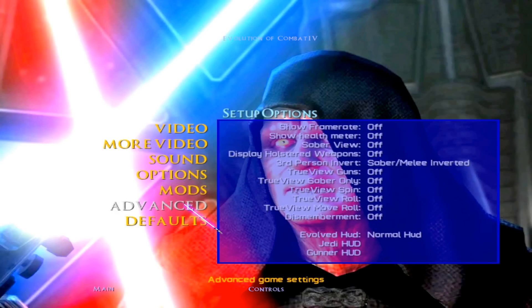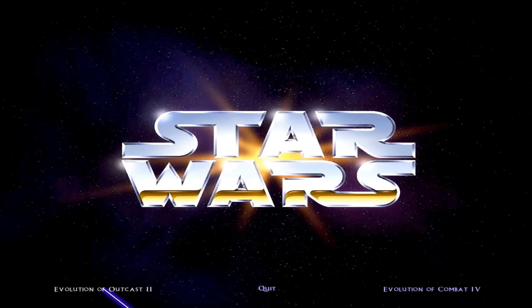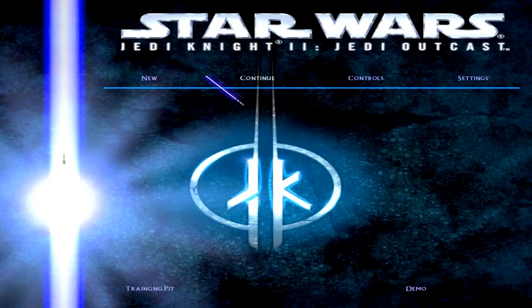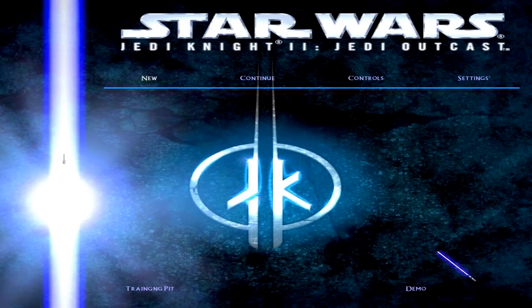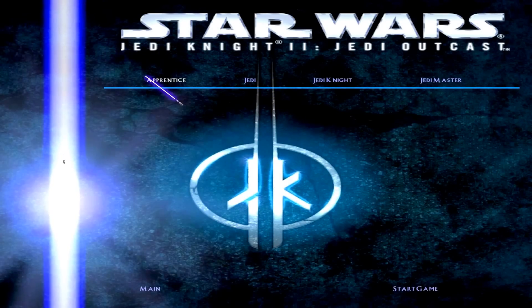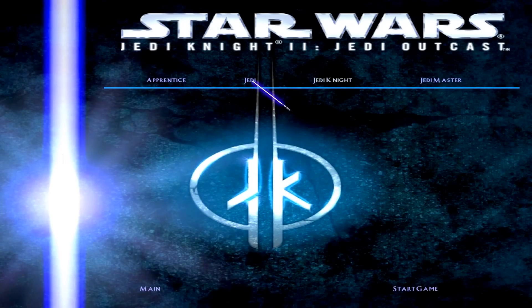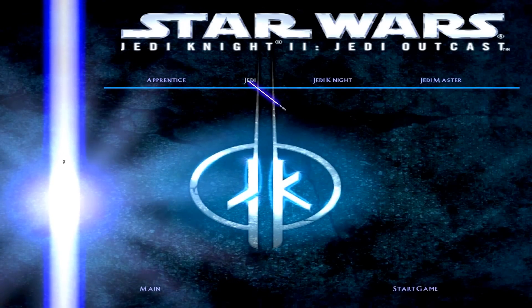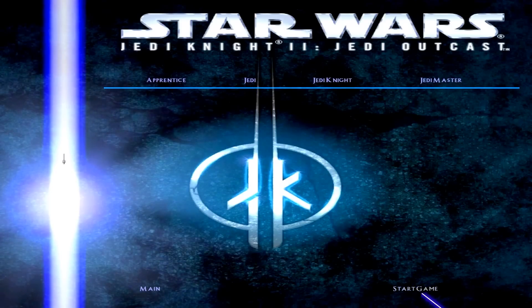I believe the enemy AI also have new voices, so let's just start it up and see what's going on. We'll do Jedi — yeah, we're Jedi, aren't we? Dirty Jedi Republic scum. And there he is himself, Kyle Katarn.